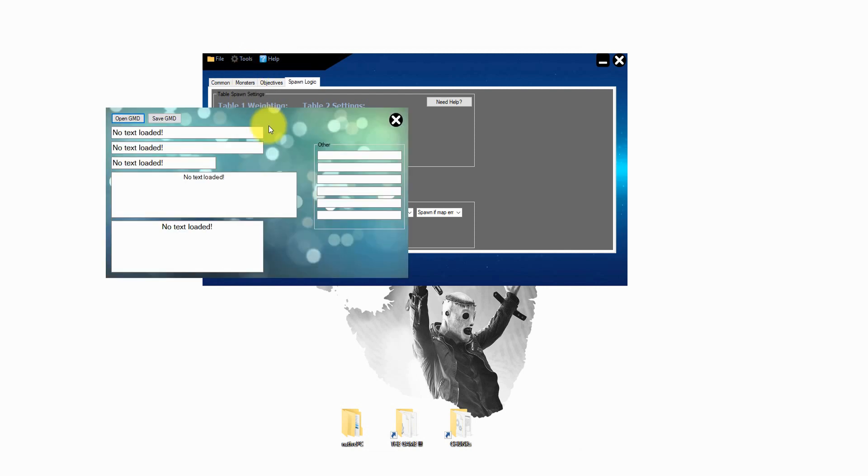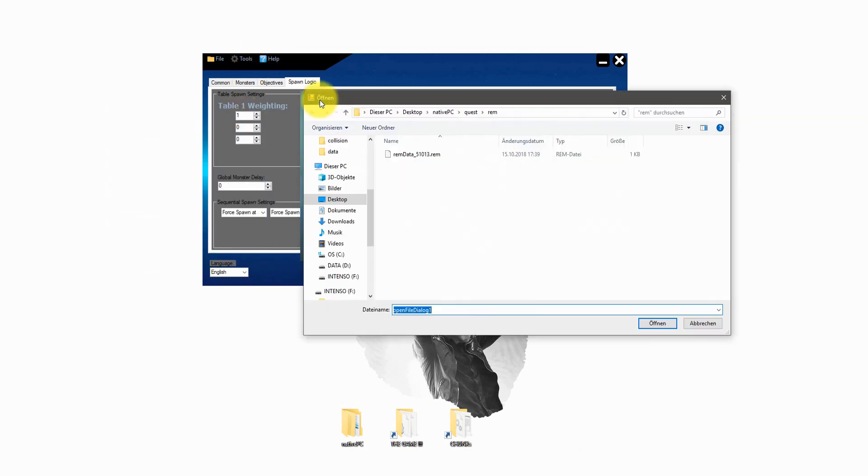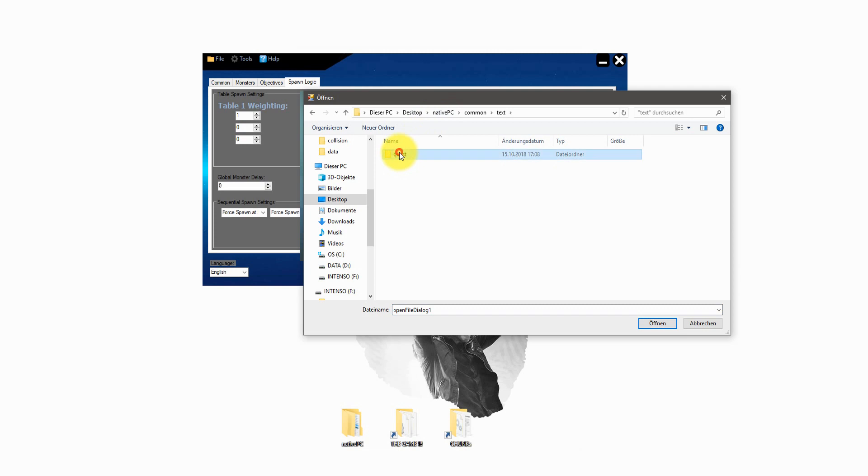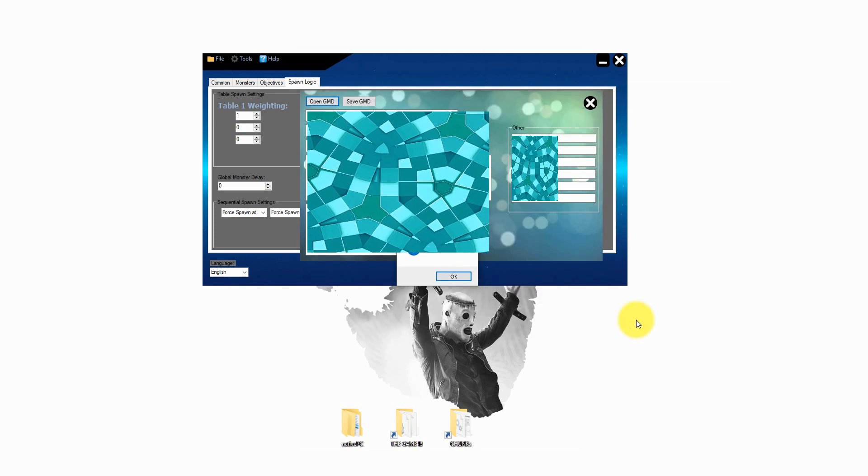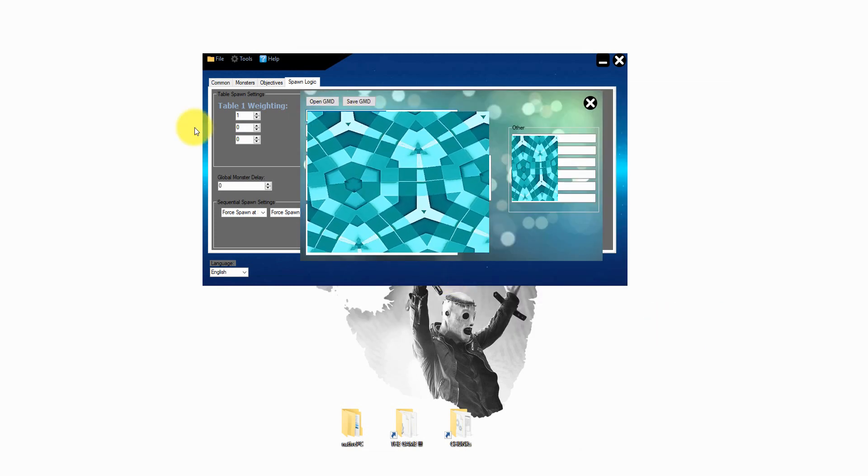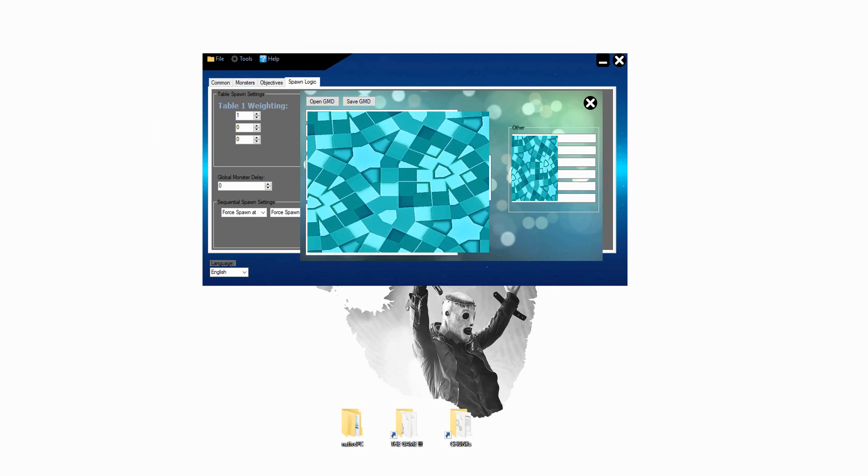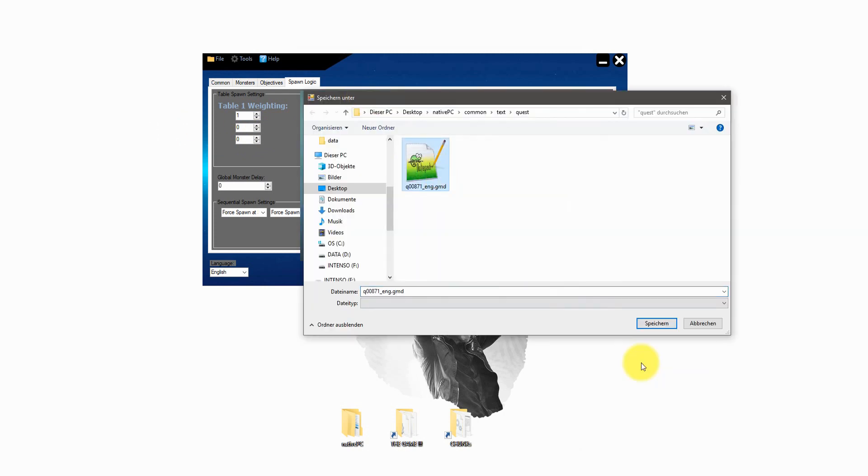Last but not least the text file editor. Just click on tools and text editor. Here you can change all information from the quest that is shown on the quest board. Just simply rename everything and save it.